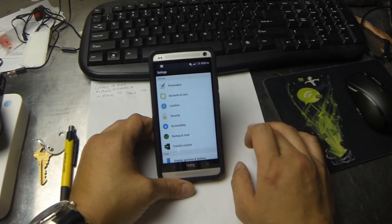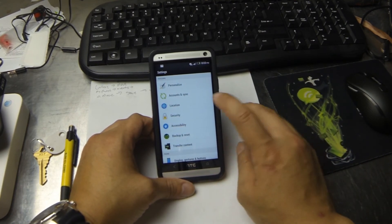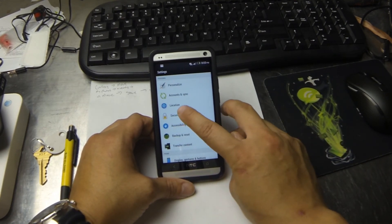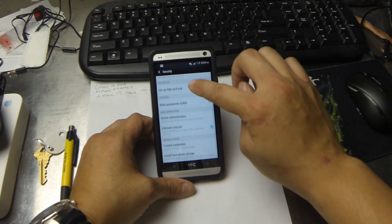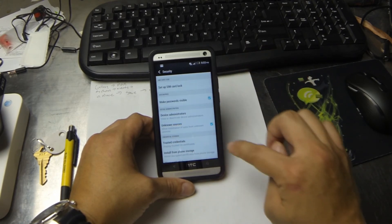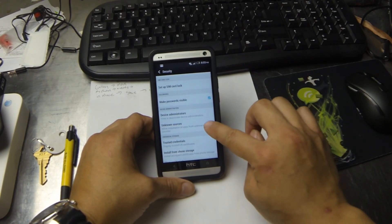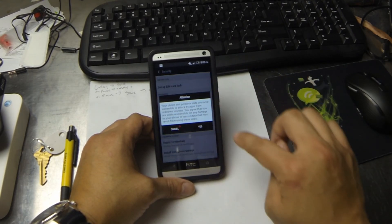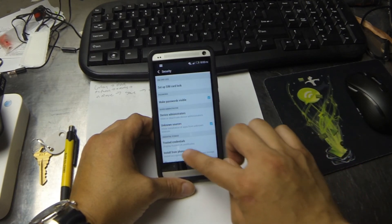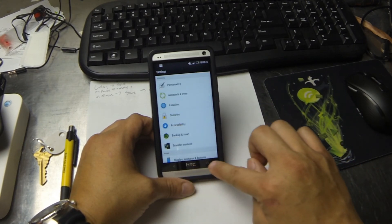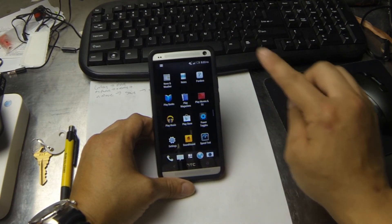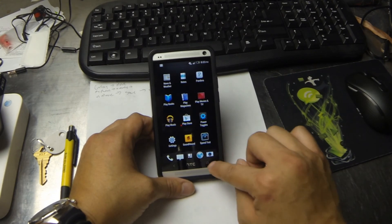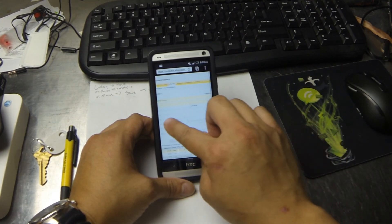One thing you will have to do to install something that you haven't gotten from the Play Store is go to Security and make sure Unknown Sources is checked. When you first check it, it's going to give you a little warning. You can go ahead and click Yes. Just be careful of what you download and make sure it comes from a trusted source.